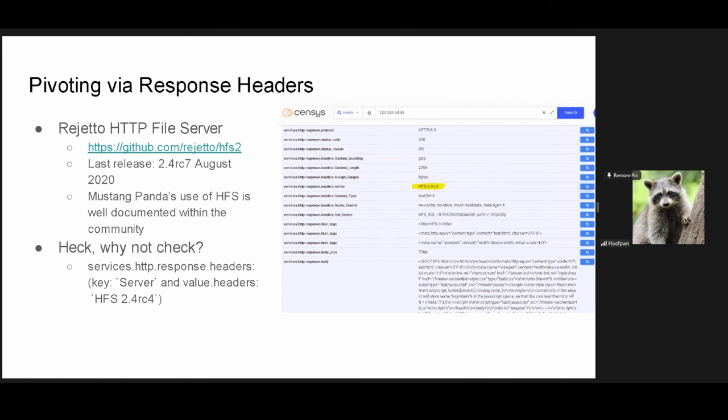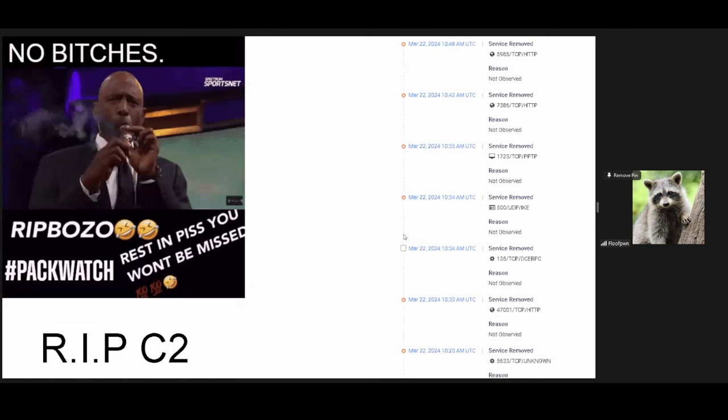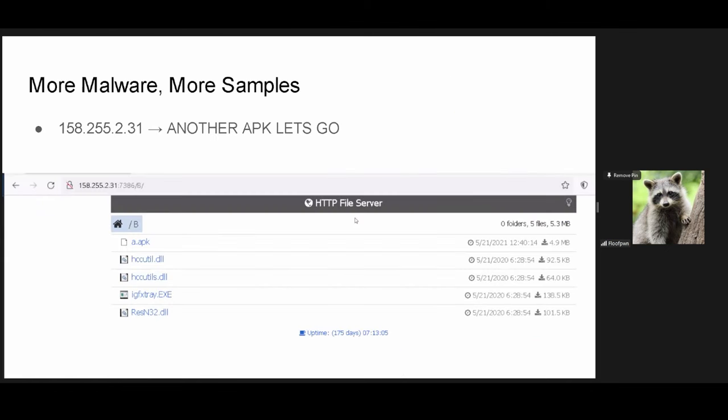Mustang Panda in specific here used HFS 2.4 RC4, which is three subversions or revisions old from the most recent release, which is weird to say because it was 2020. The use of HFS is pretty widely documented within like the threat intel community. So if you want to find their open directories, all you have to do is use this little query here. So HFS 2.4 RC4 on the server response header. That's all. Ta-da. Yeah. These are open directories. If they're hosting on 6.3 or 7.386, it's theirs. This one weird one in Sao Paulo. Don't know what they're cooking. But most importantly, our original IP isn't here anymore, which sucks. It got taken down.